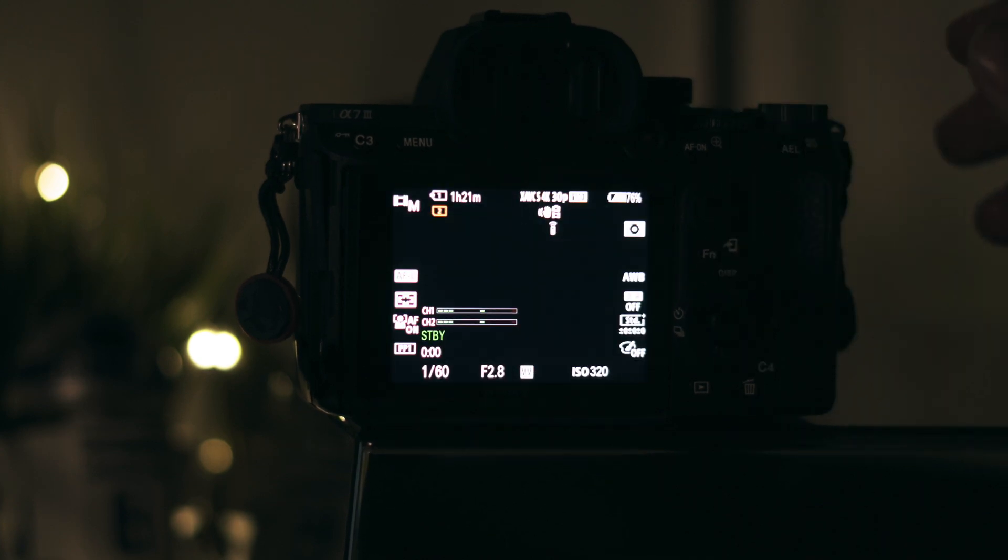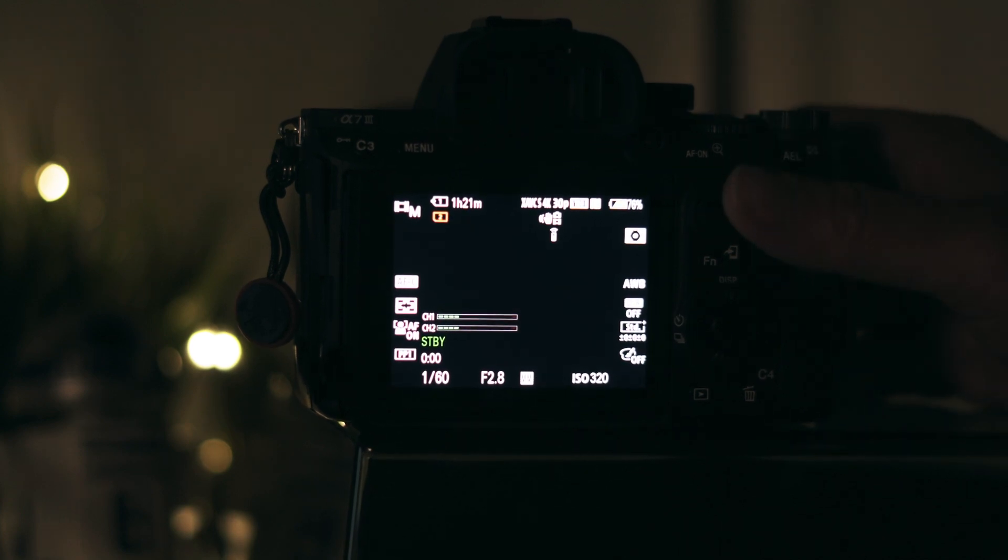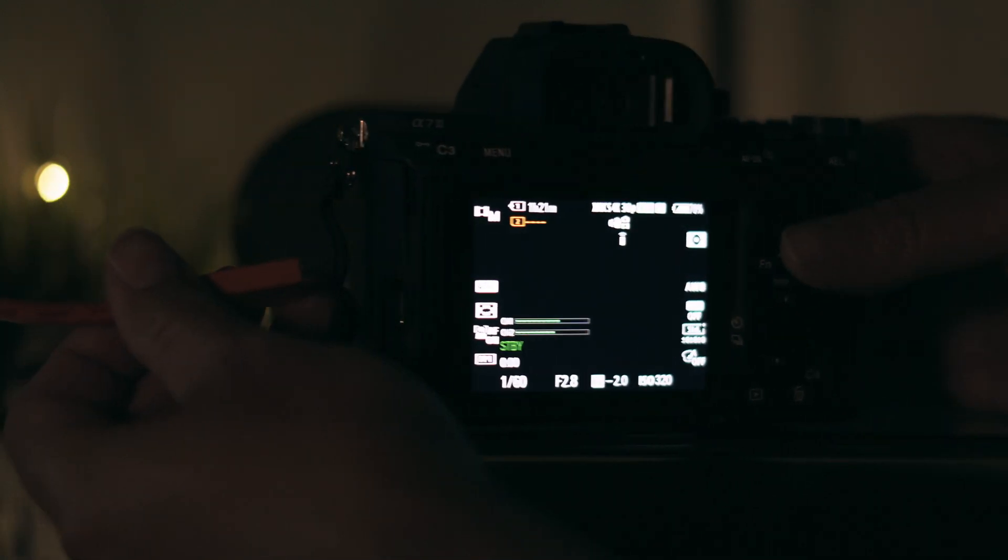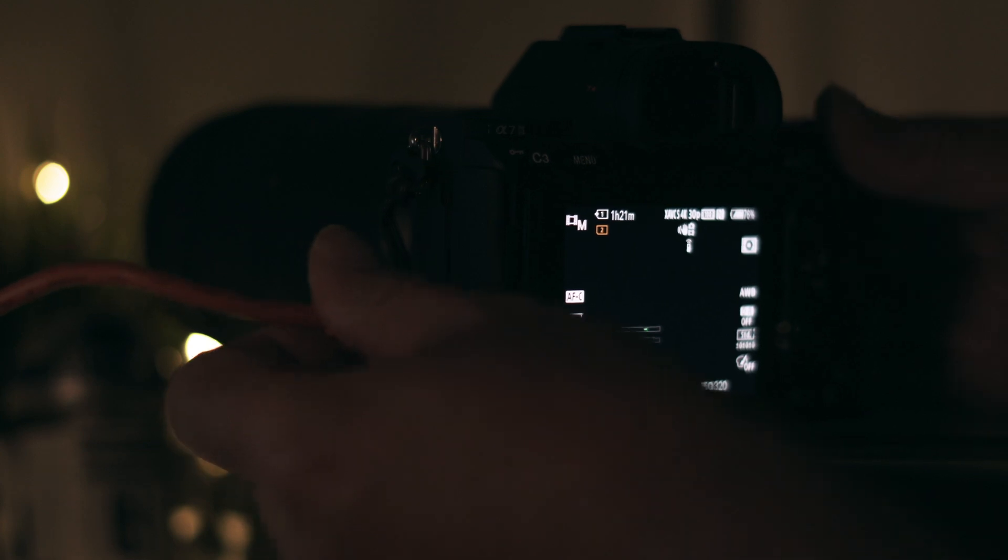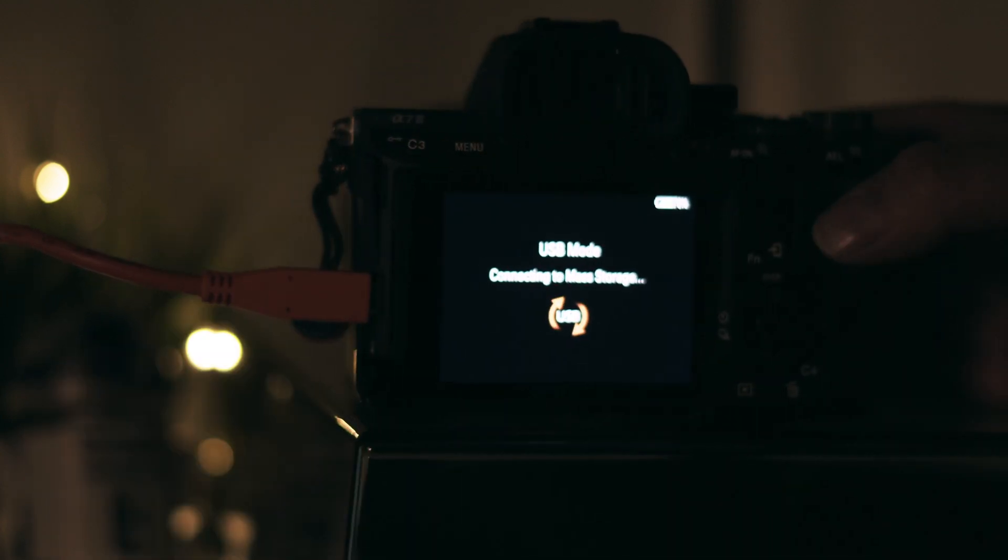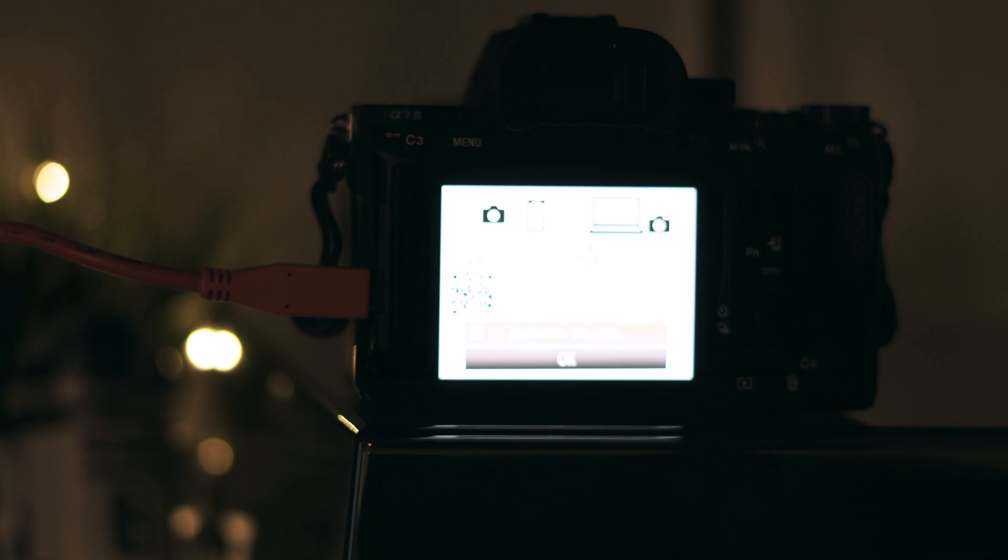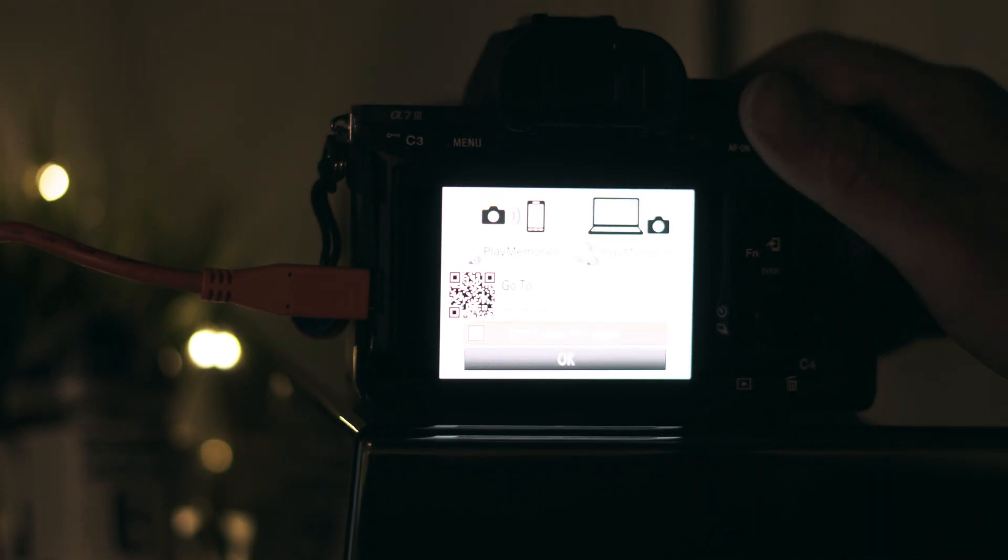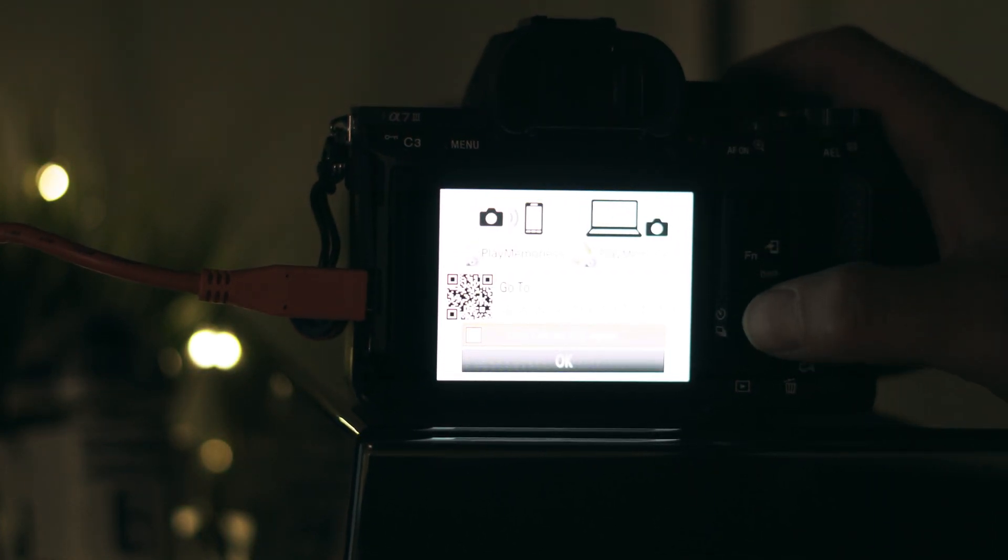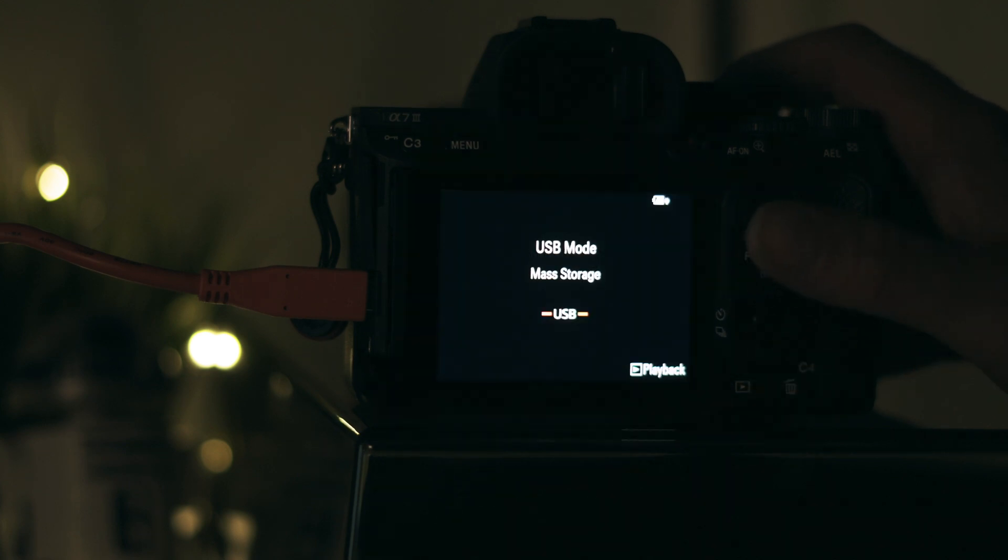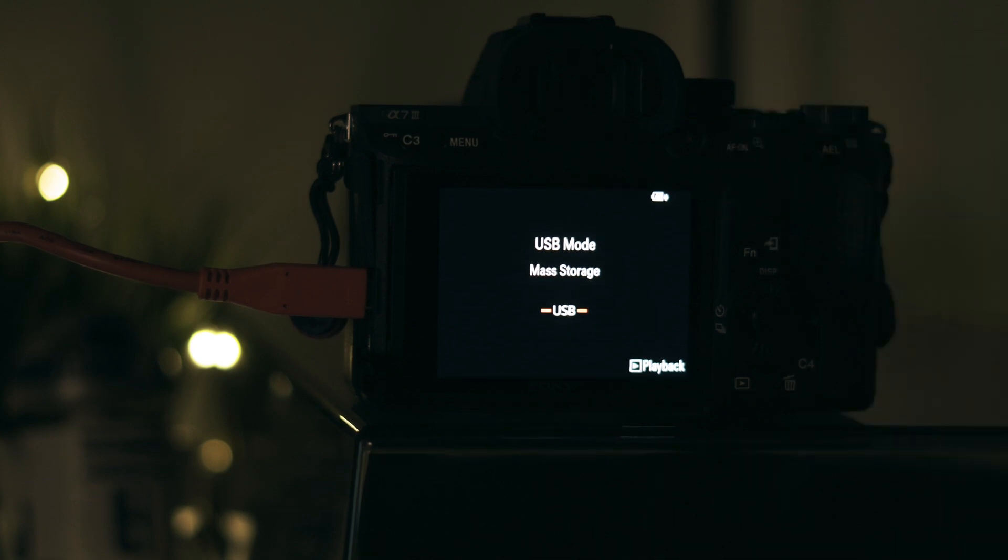The first thing you have to do is plug in a USB cable from your camera to your computer. As you can see, it goes into USB mode. If it doesn't, you can always manually put it in USB mode. Click OK.